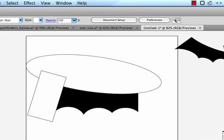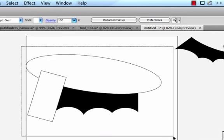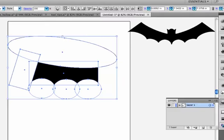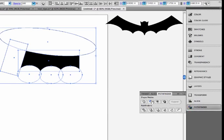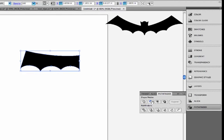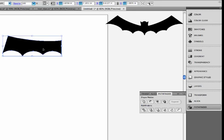So obviously you can see what's going to happen. I'm going to do a minus front, and I'll go over and use my Pathfinder palette, and I'll do a minus front, and there's half of my bat wing.